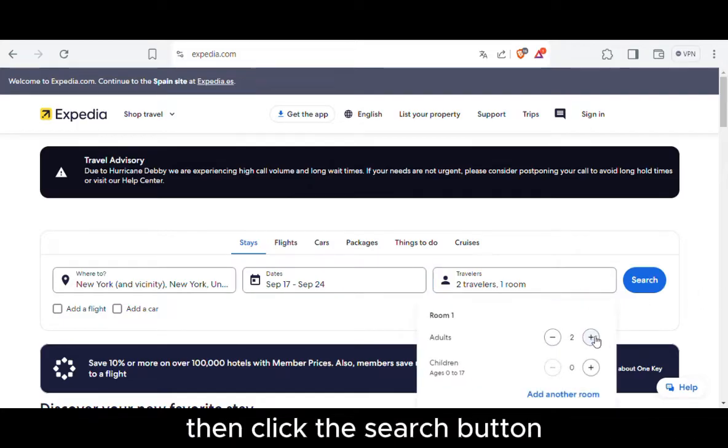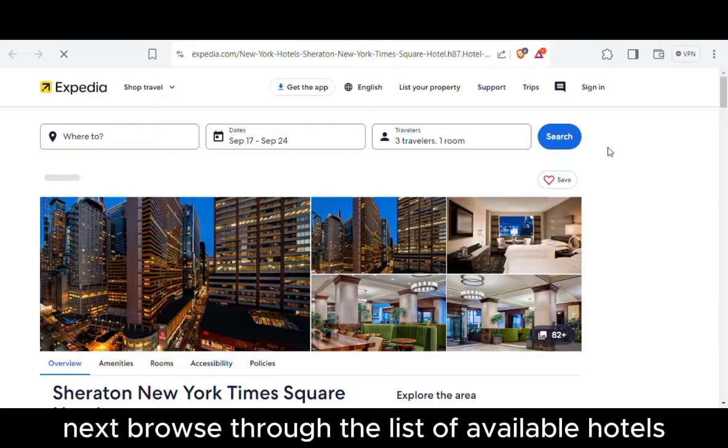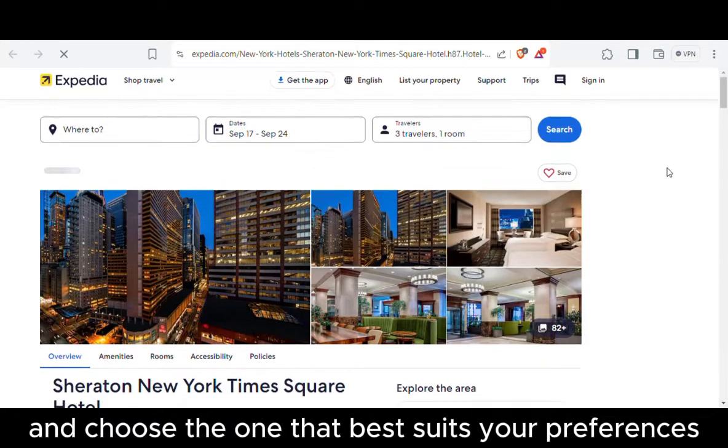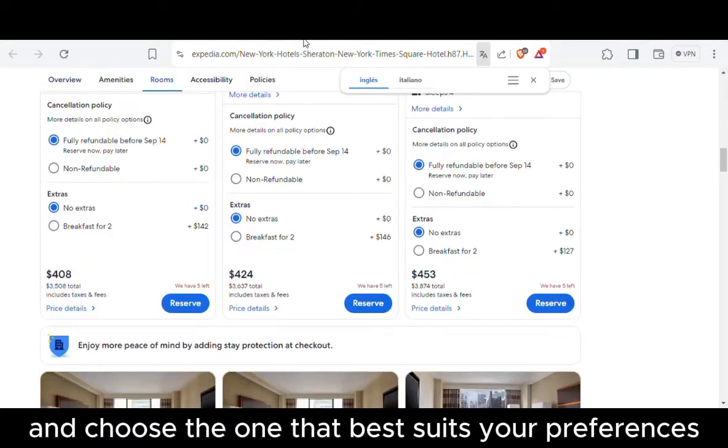Then click the search button. Next, browse through the list of available hotels and choose the one that best suits your preferences.